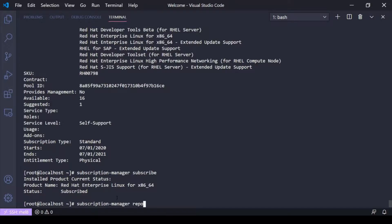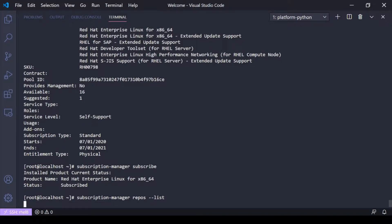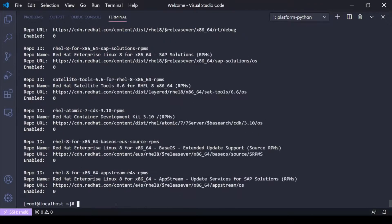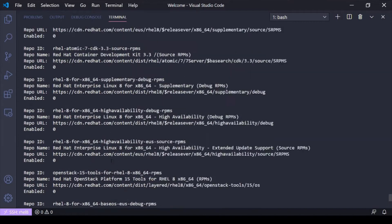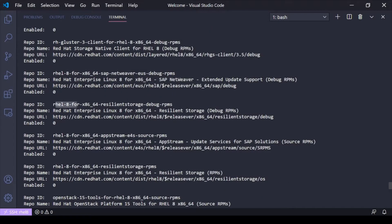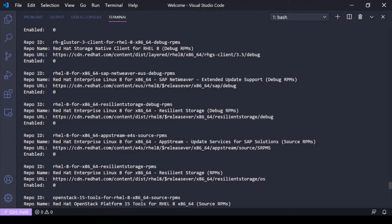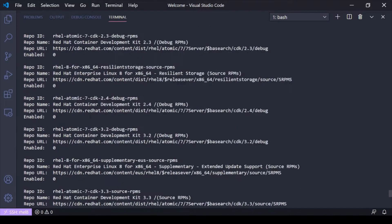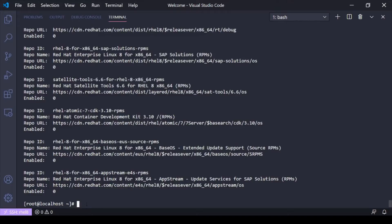If I run subscription-manager repos --list, it's going to list all the available repos I have based on the subscriptions I'm subscribed to. You'll see I have all these different repo IDs and repo names, but they all have zero for enabled — because none of them are enabled. I don't necessarily have to enable all of them, as that's just not necessary.